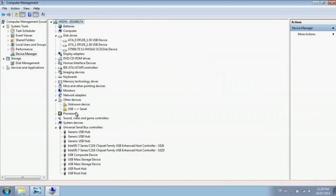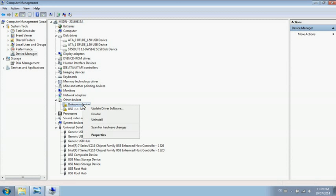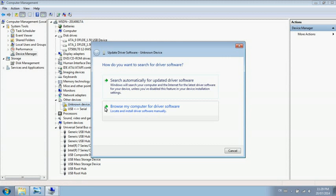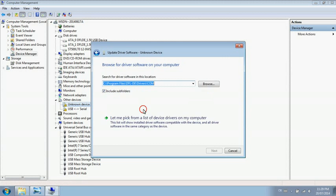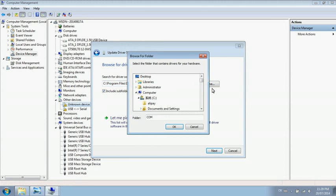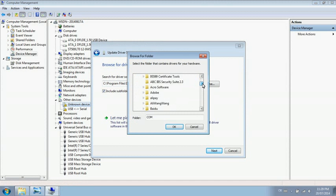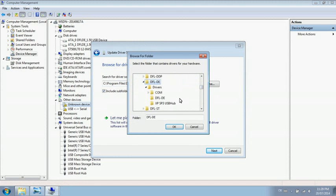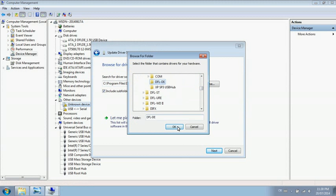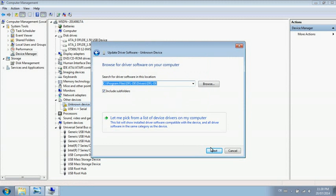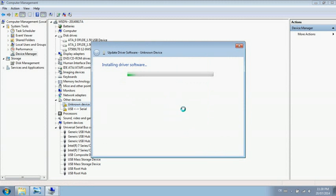you will find two unrecognized items. One is the DFL-DE device. We need to install the driver. Locate the driver within the DFD installation folder, select DFD, click OK, click OK, then install it.